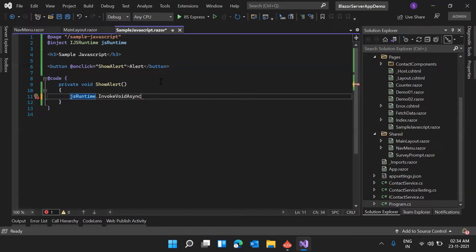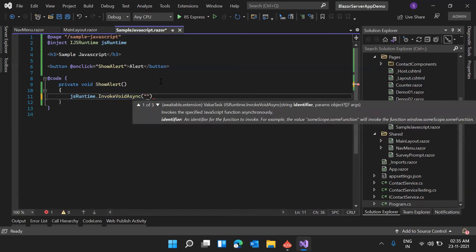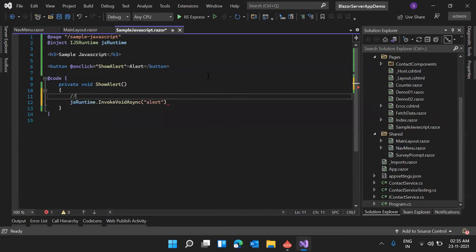Here we are just showing an alert and we don't need to return any value. So I'm using InvokeVoidAsync with the identifier 'alert'. The alert function is a JavaScript function you may already know. Normally if we call alert with some message, it shows that message. Now we are going to implement the same using JSRuntime — calling this JavaScript function from our C# method.